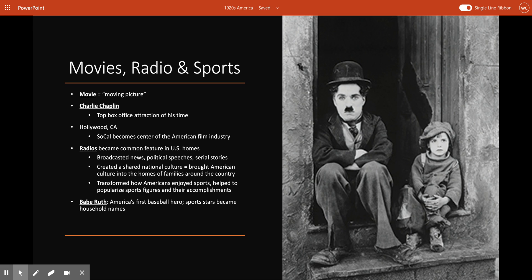Southern California had only recently become the center of the American film industry. Film production was originally based in and around New York, where Thomas Edison first debuted the Kinetoscope in 1893. But in the 1910s, filmmakers like D.W. Griffith looked to escape the cost of Edison's patents on camera equipment. When Griffith filmed In Old California — the first movie ever shot in Hollywood, California — in 1910, the small town of Hollywood was basically a village. But as filmmakers flocked to Southern California for the better climate and sunshine, Hollywood swelled with movie-making activity, and by the 1920s it was home to a profitable and innovative U.S. industry.